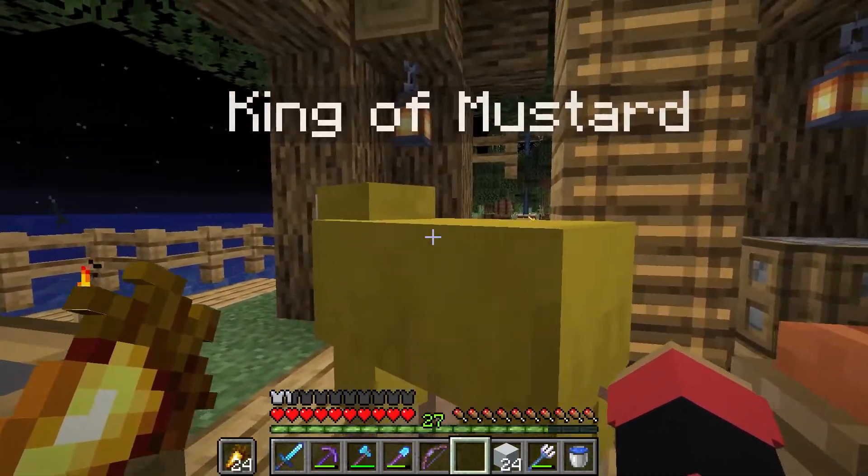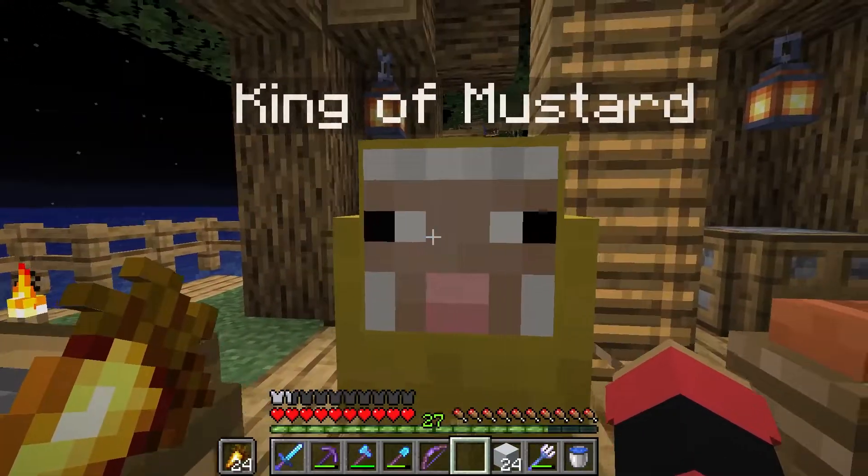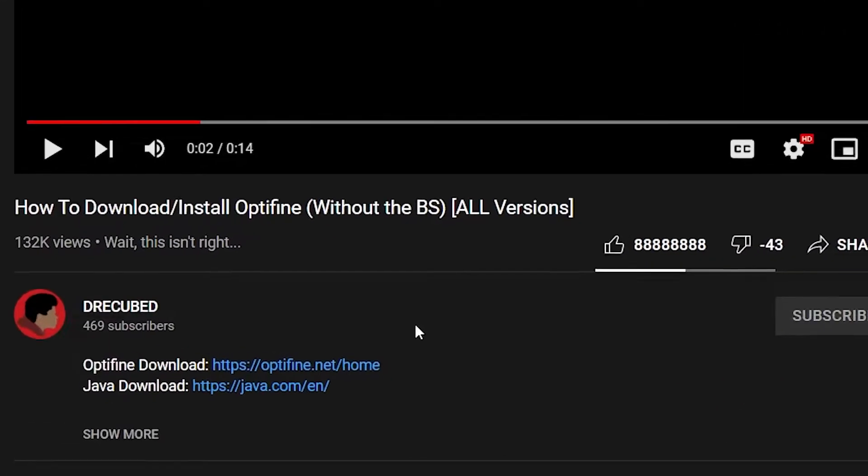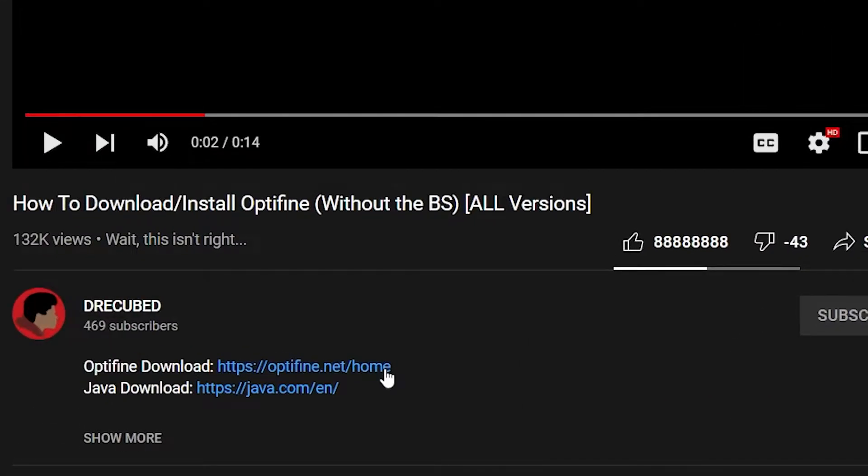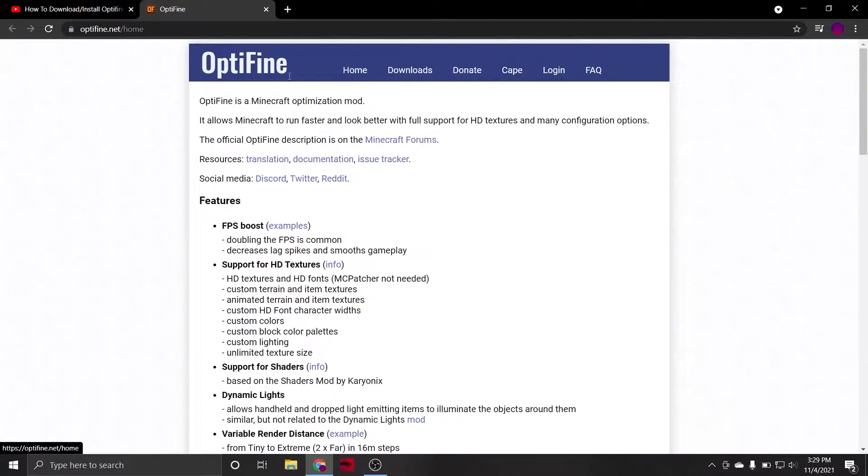We're just going to cut out the middleman and get Optifine installed in as few steps as possible. So, to begin, you're going to want to click on the first link in the description, Optifine.net, which is Optifine's official website, and then click on Downloads.